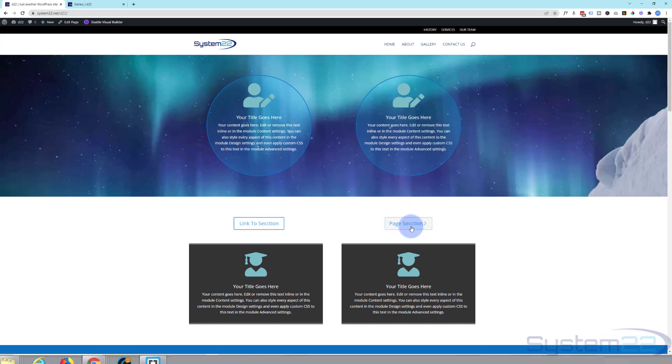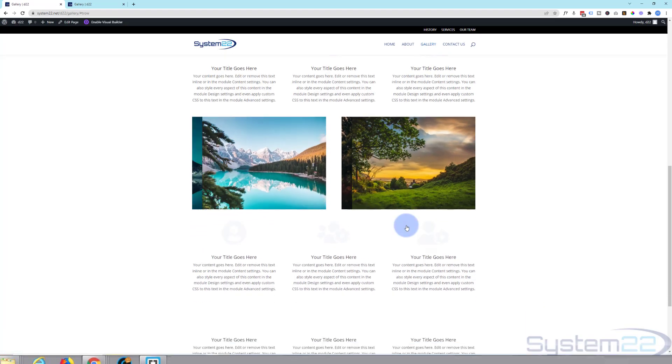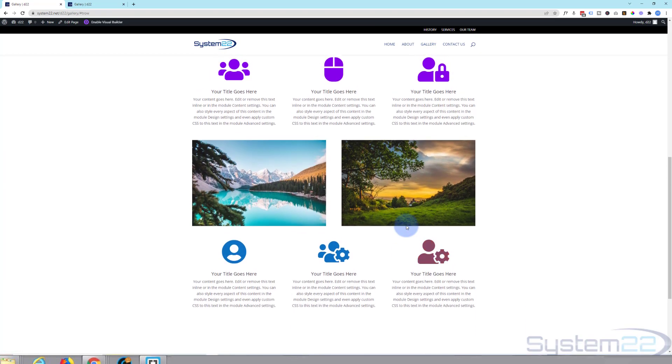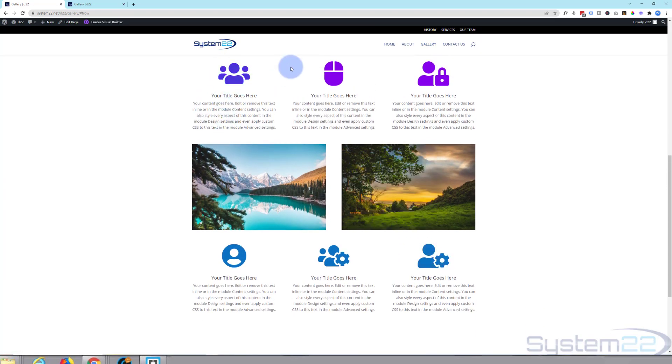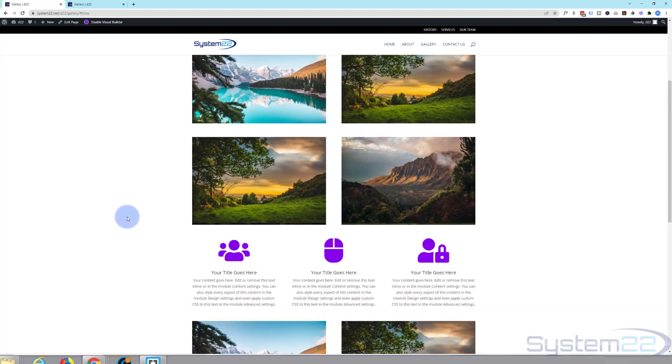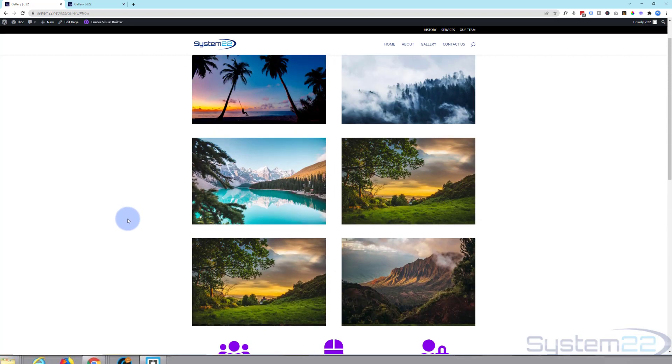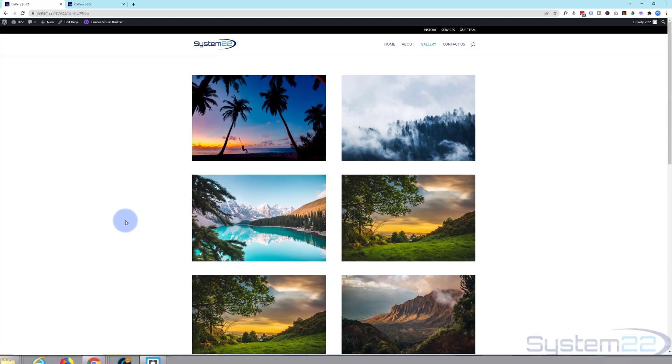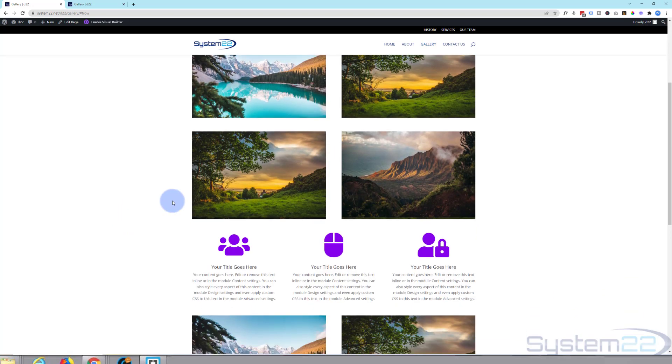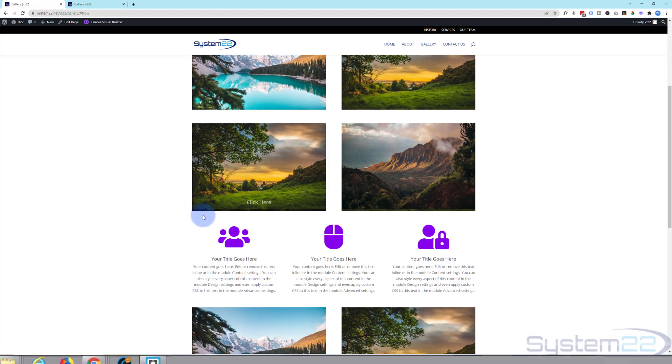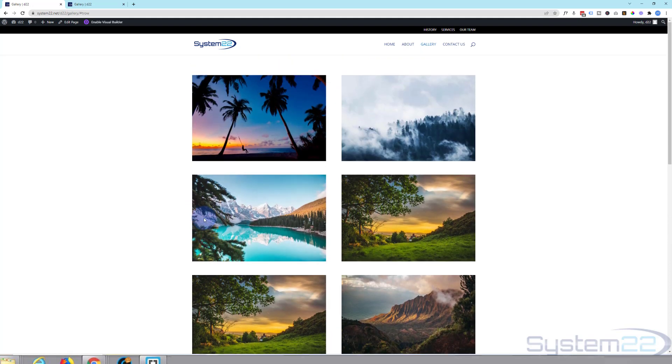You can also do this with a section on a different page. I've got a section on a different page here. If I click this, it takes us to our section on our other page where I've marked it. Now this will work on rows and sections, it'll actually work on individual modules too.